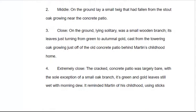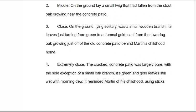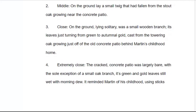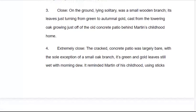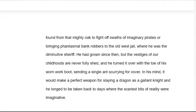Now we get into something extremely close, where we really crank up the detail and try to pull out an emotional response: 'The cracked concrete patio was largely bare, with the sole exception of a small oak branch, its green and gold leaves still wet with morning dew. It reminded Martin of his childhood, using sticks found from that mighty oak to fight off swaths of imaginary pirates or bringing phantasmal bank robbers to the Old West Jail, where he was the diminutive sheriff. He'd grown since then, but the vestiges of our childhoods are never fully shed, and he turned it over with the toe of his worn work boot, sending a single ant scurrying for cover. In his mind, it would make the perfect weapon for slaying a dragon as a gallant knight, and he longed to be taken back to days where the scariest bits of reality were imaginative.'